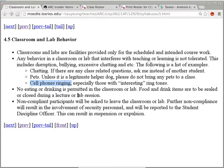No eating or drinking is permitted in the classroom or lab, particularly here because we have computers on the desks. If you need to eat or drink, do it outside. Non-compliant participants will be asked to leave, and security may be involved if someone refuses.